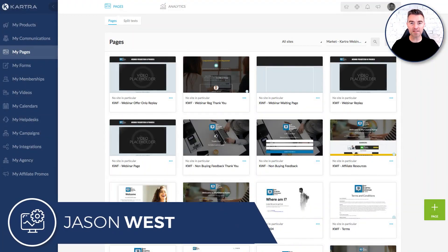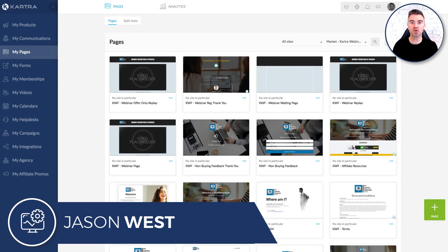Hi, this is Jason West and in this video I want to tell you about my brand new funnel which is a Kartra Auto Webinar Funnel.